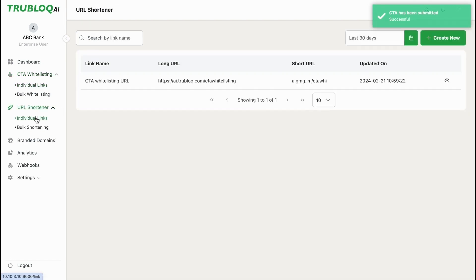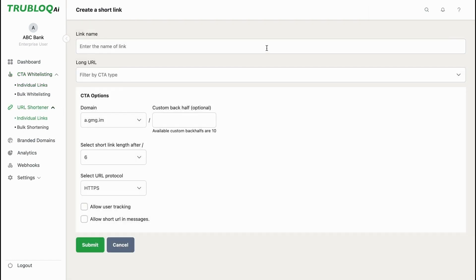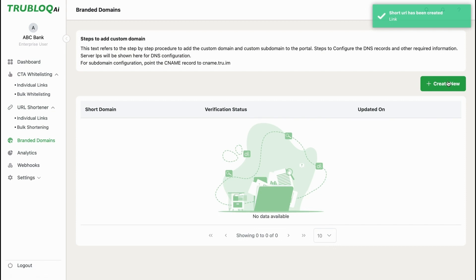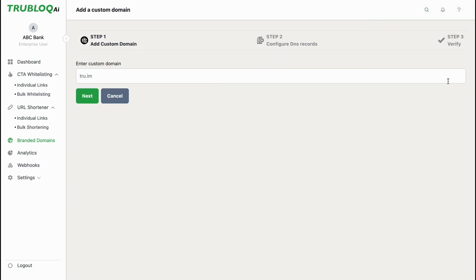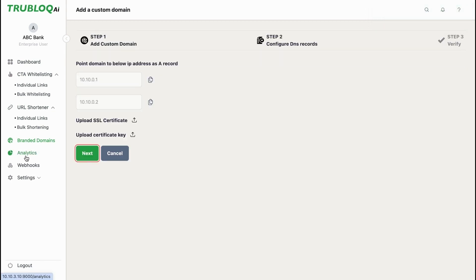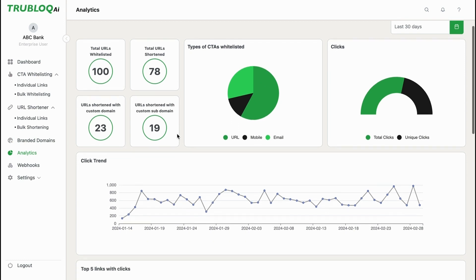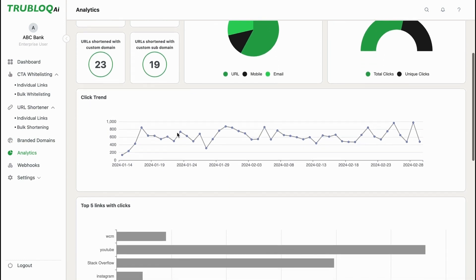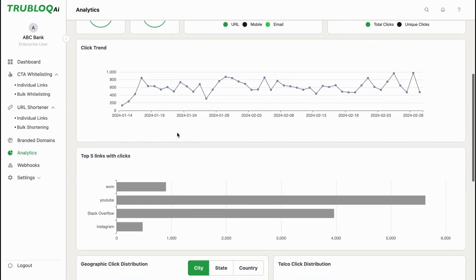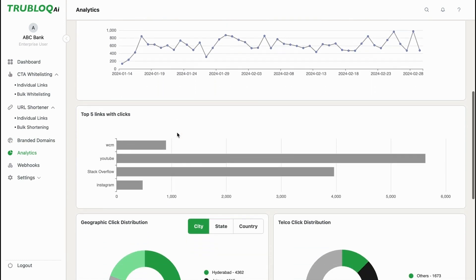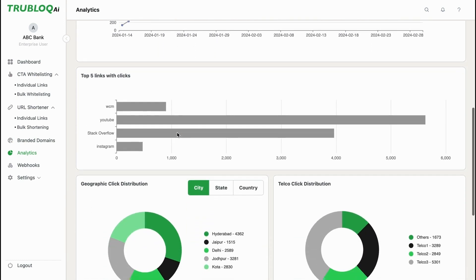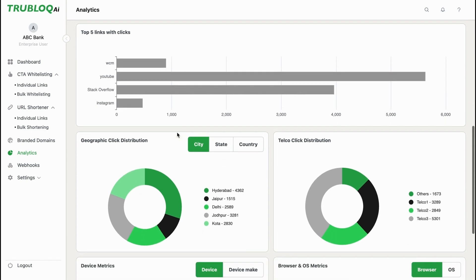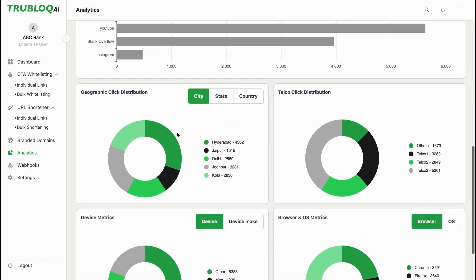In order to control the size of SMS and ultimately reduce costs to enterprises, URL shortening is also available on TrueBlock. Smart analytics will help decision makers track the trend of clicks, identify top-performing links, and profile the users behind them in detail.